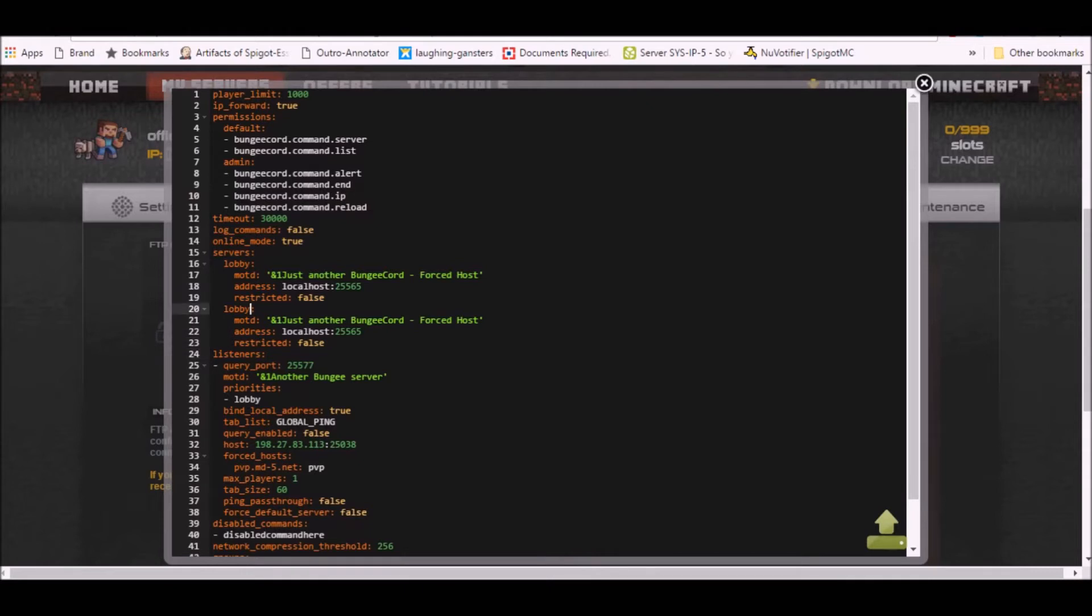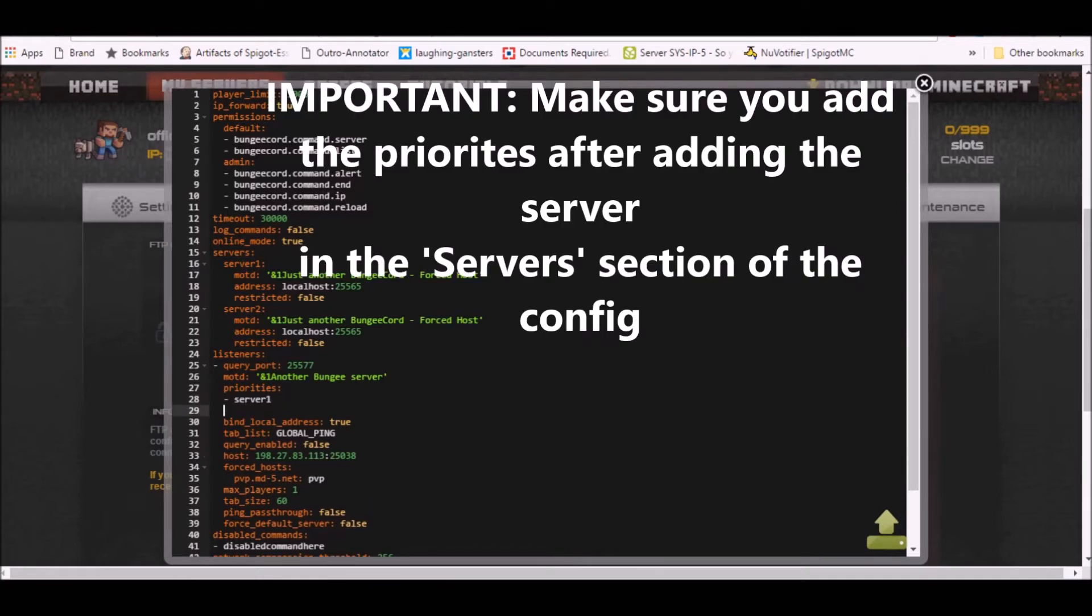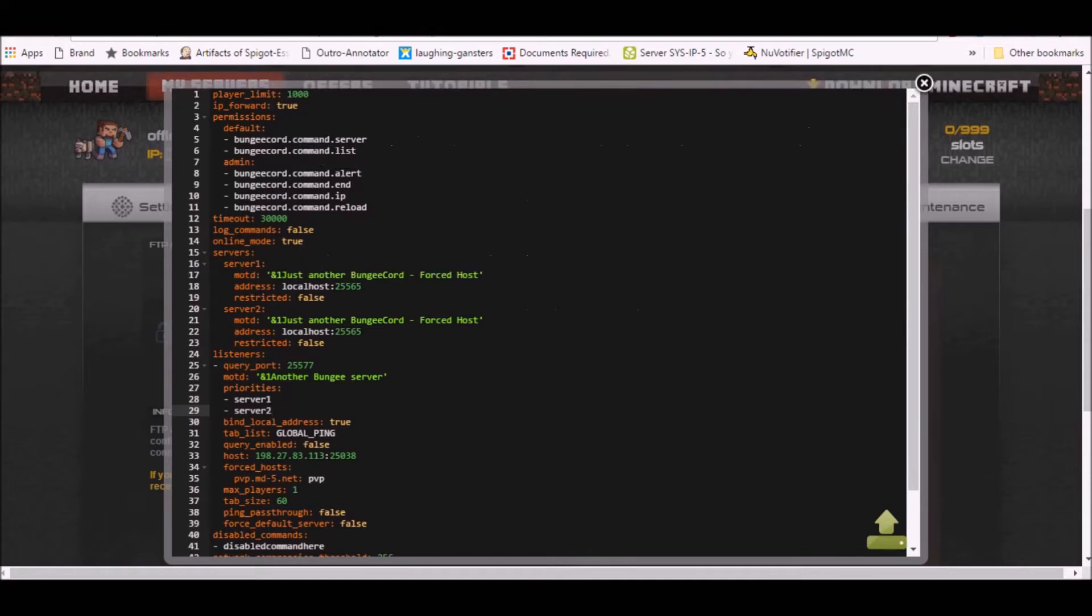Let me just name this server two and this should be server one, and priorities should be server one. And this should be server one and this should be server two just like that.